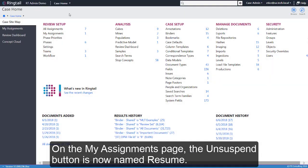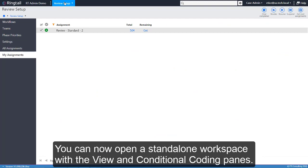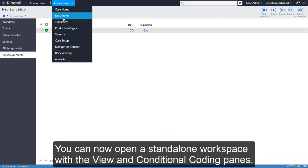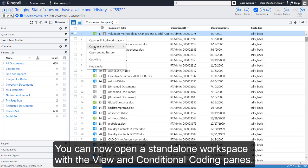On the My Assignments page, the Unsuspend button is now named Resume. You can now open a standalone workspace with the View and Conditional Coding panes.